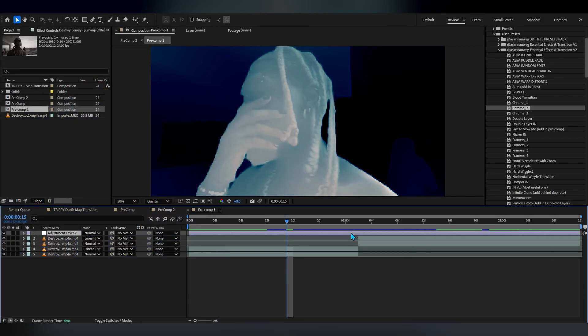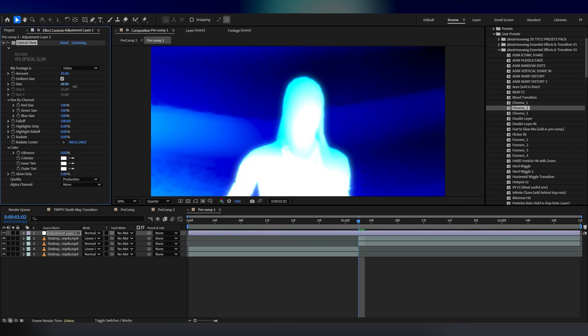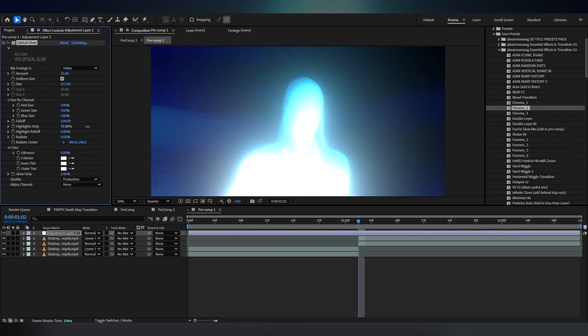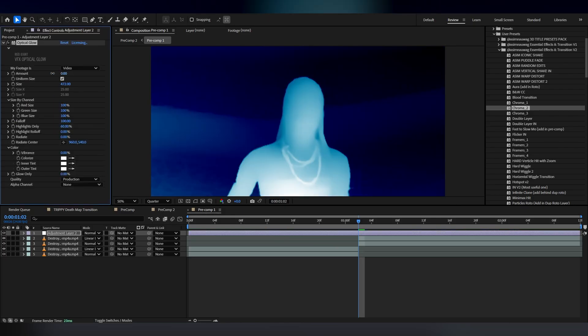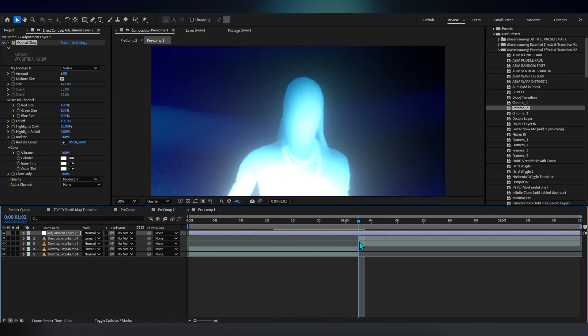What you can do is go inside this pre-comp and actually add an optional glow in this pre-comp. Bring up the glow, bring down the amount. If you don't know, this is also a plugin.